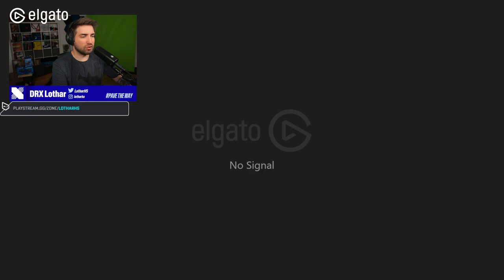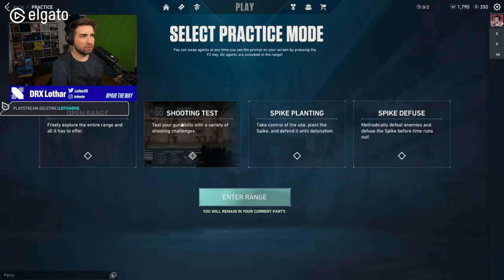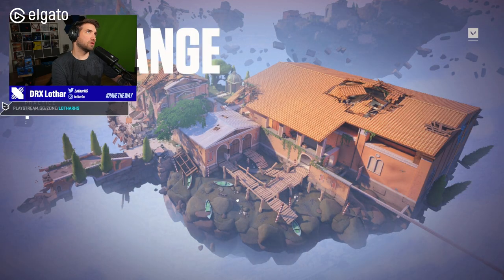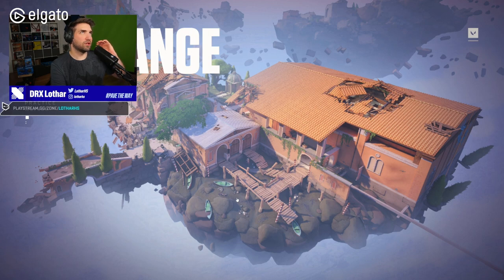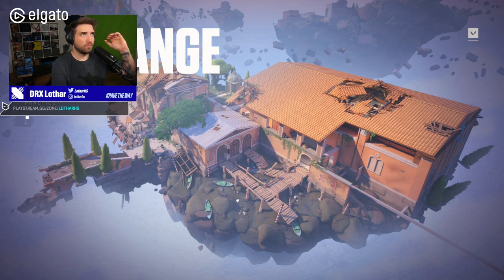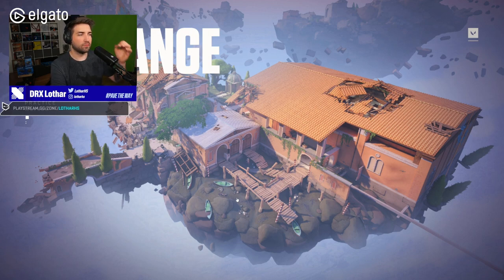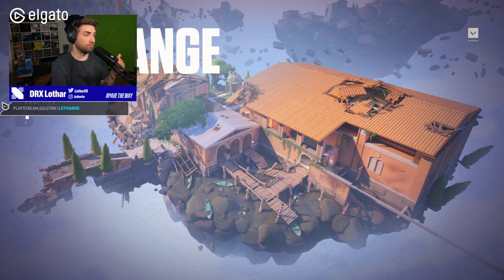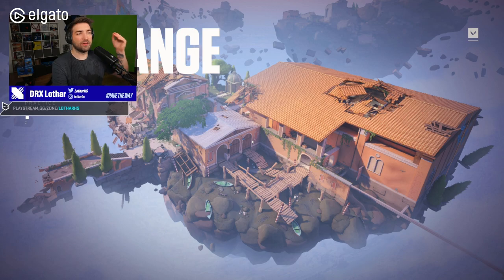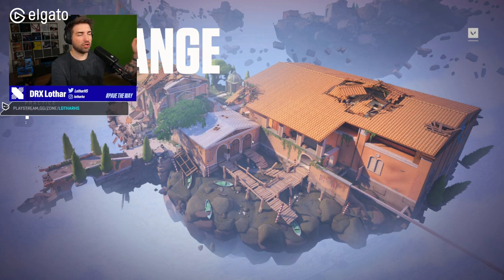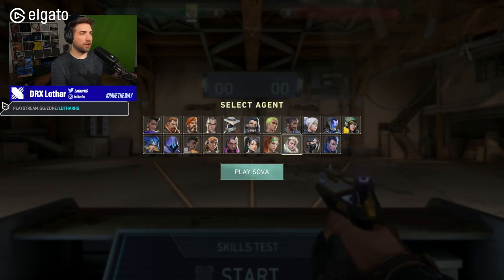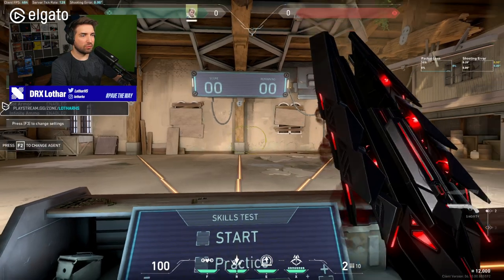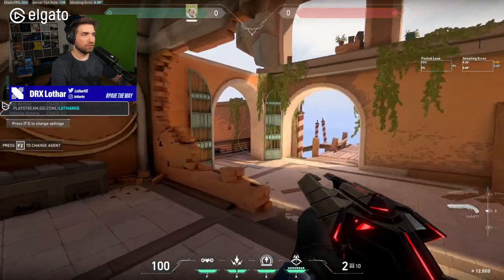Let me actually go to the practice range and check something. Because with the shorty change, if I'm not mistaken, we deal 12 damage per bullet. Not bullet. What is it called? With shotgun pellets. Per pellet.